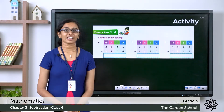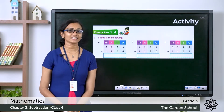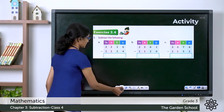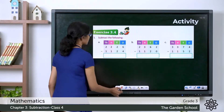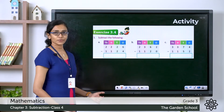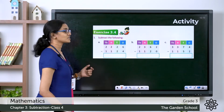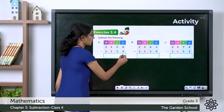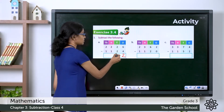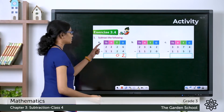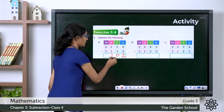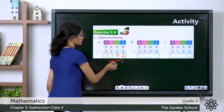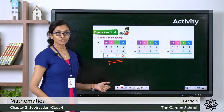Hope you finished doing the activity. Now let's discuss the answers. Let's see the first question — subtract the following. Question A is 2226 minus 1124. Let's do the subtraction: 6 minus 4 is 2, 2 minus 2 is 0, 2 minus 1 is 1, and 2 minus 1 is 1. So what is the difference? It is 1102.